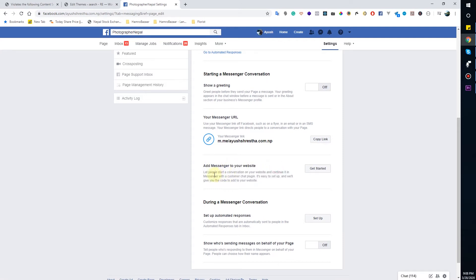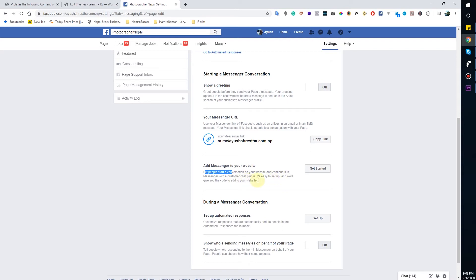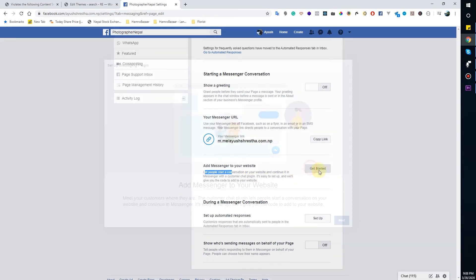It is easy to set up and we will give the code to add to your website. So let's start it. And next, here you can change this text.